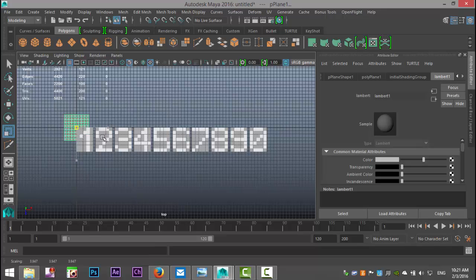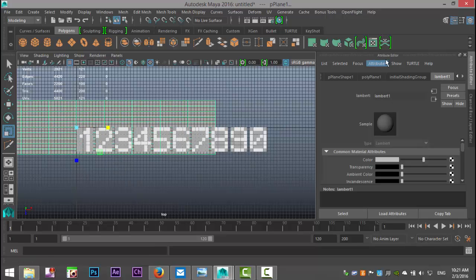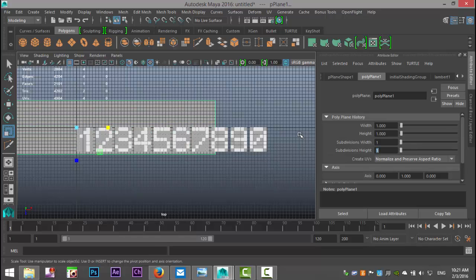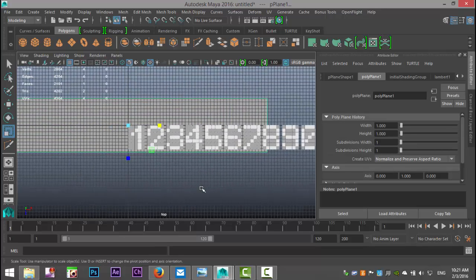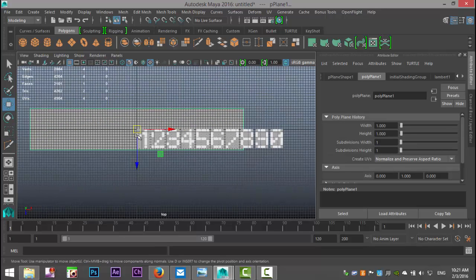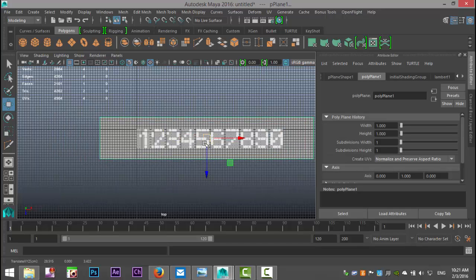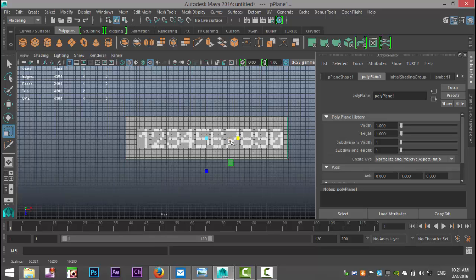Hit R, scale it out, stretch it out, and in the Attribute Editor set this to one by one. We're going to texture this just for fun — you don't really need to stick around if this is all you wanted to know about the topic.